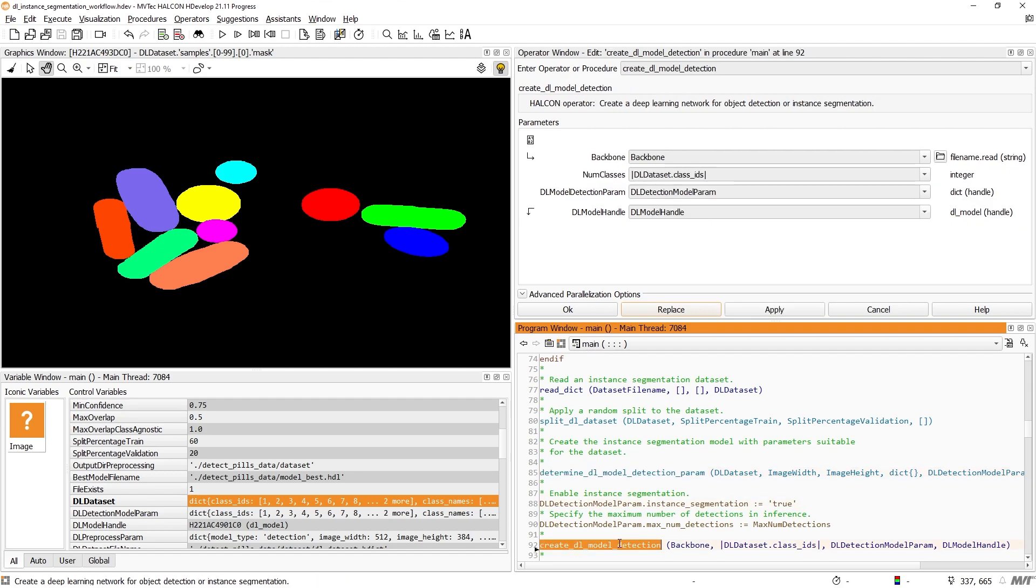Next, we create the model with CreateDLModelDetection. Those steps are identical to the object detection workflow.